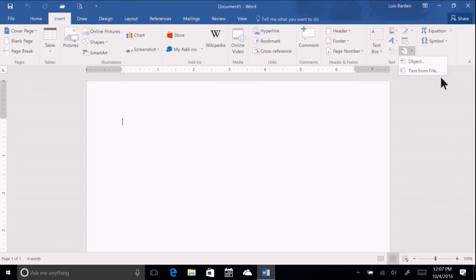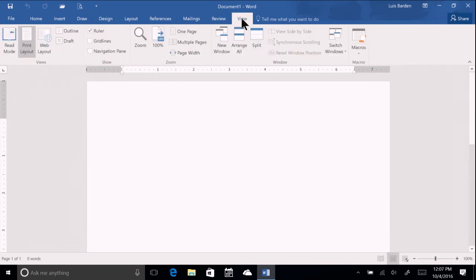Word is organized into three main parts: the ribbon, tabs, and groups. Tabs appear above the ribbon, and when selected, the commands on the ribbon change accordingly. On the ribbon itself, commands are organized into groups.